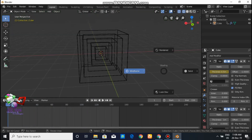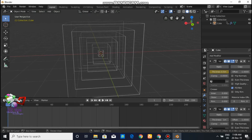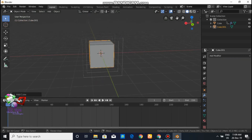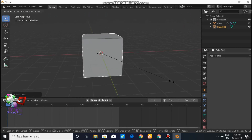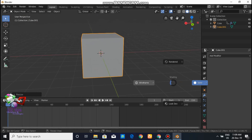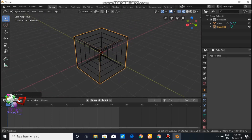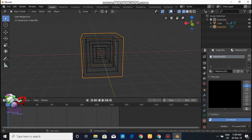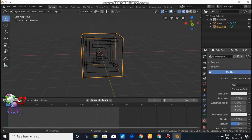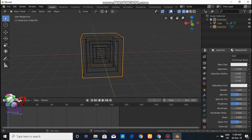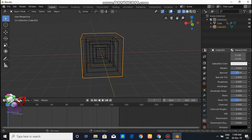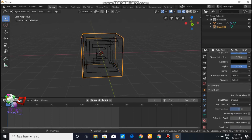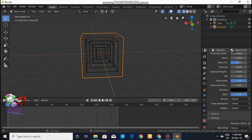Press Z to go to wireframe mode, press Shift+A and add one more cube. Scale it up to the edges of the previous cubes. Check the view from every angle — there should not be too much gap between the two cubes. Then go to the material settings, choose Principled BSDF as the surface, set roughness to zero.